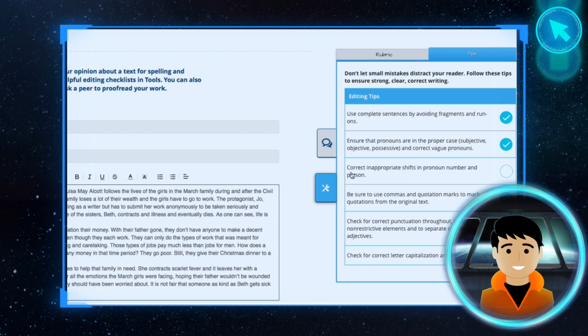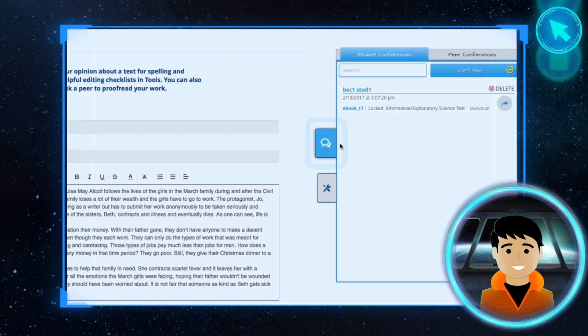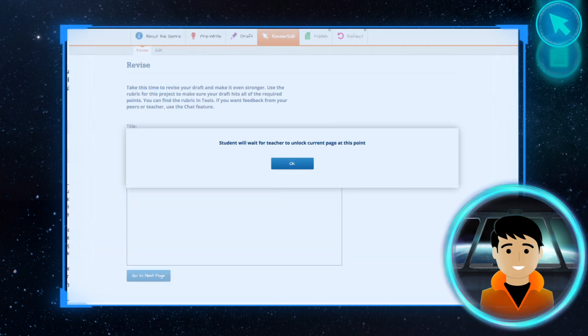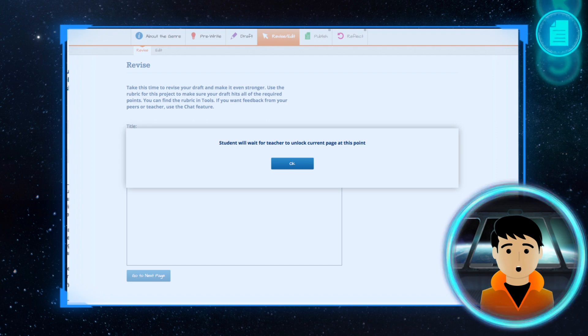By clicking on the chat icon, you can ask for feedback from your teacher and peers. Your teacher will review your work as you go along.